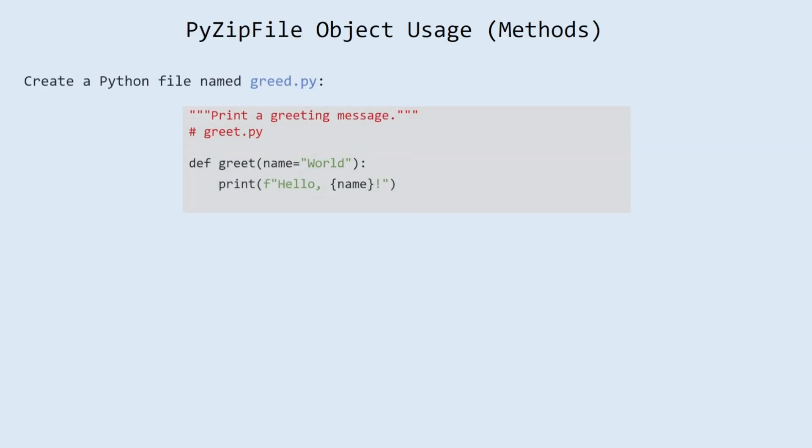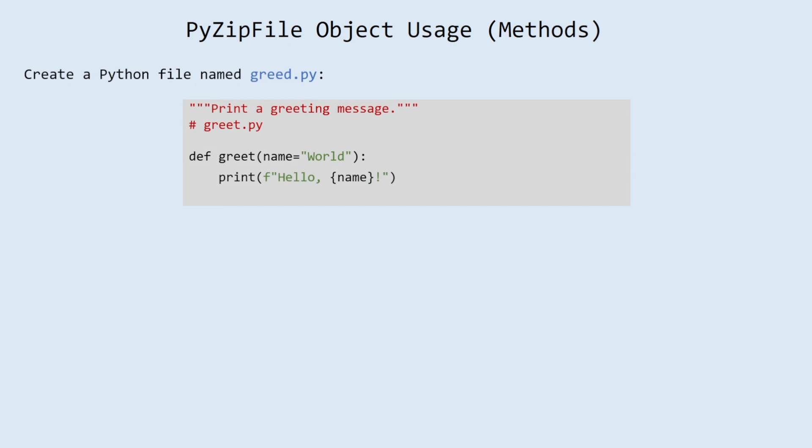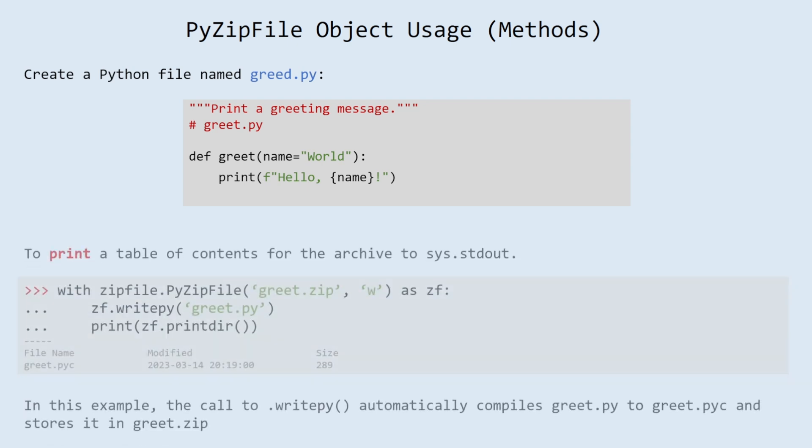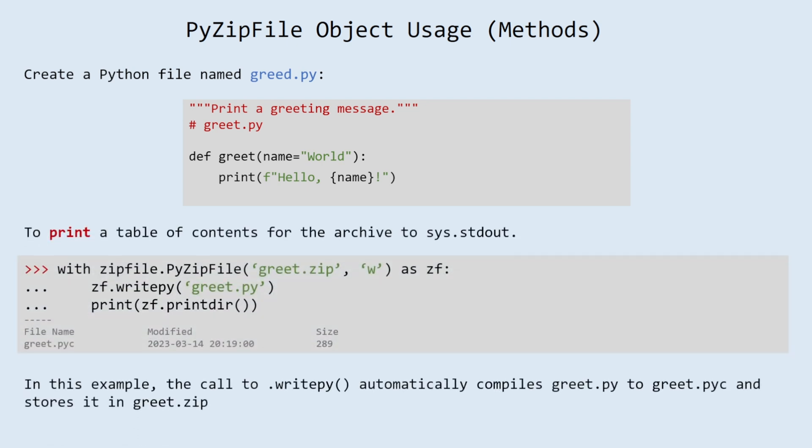Create a python file named greet.py with following code, to print a table of contents for the archive to sys.stdout. In this example, the call to writepy automatically compiles greet.py to greet.pyc, and stores it in greet.zip.